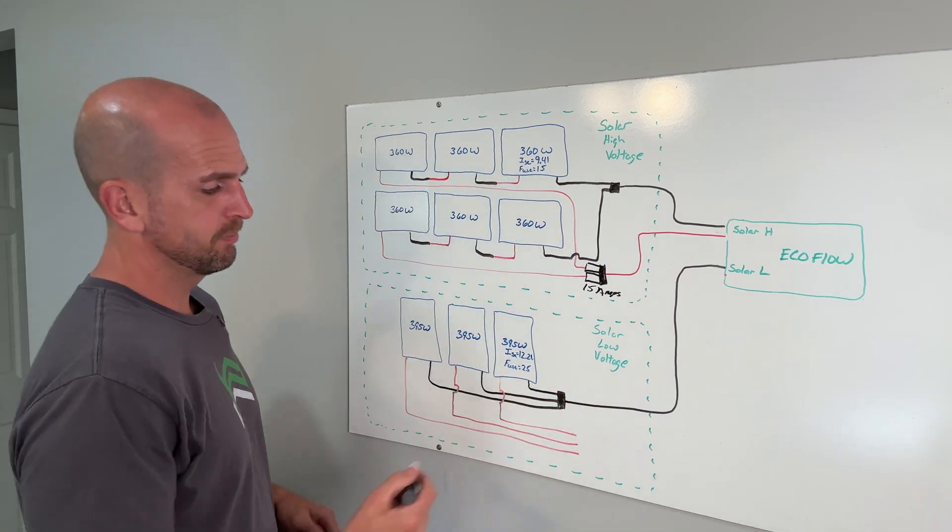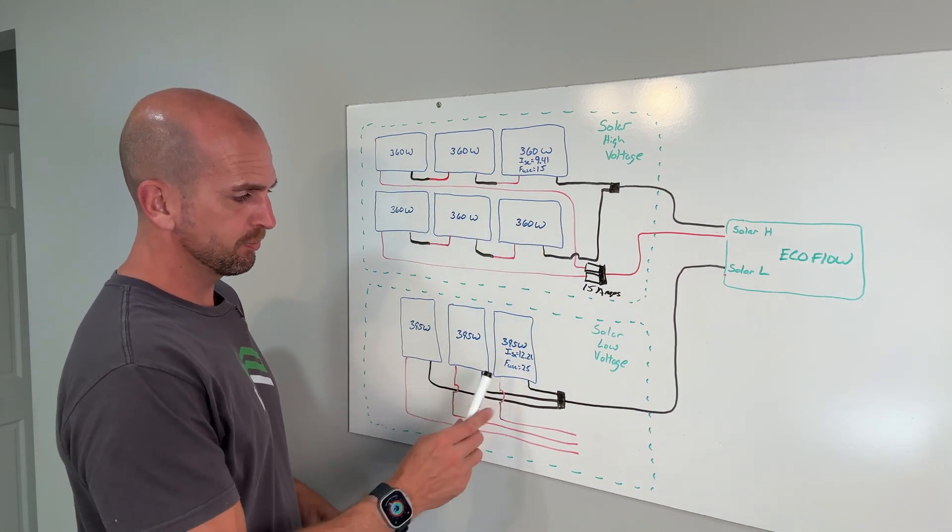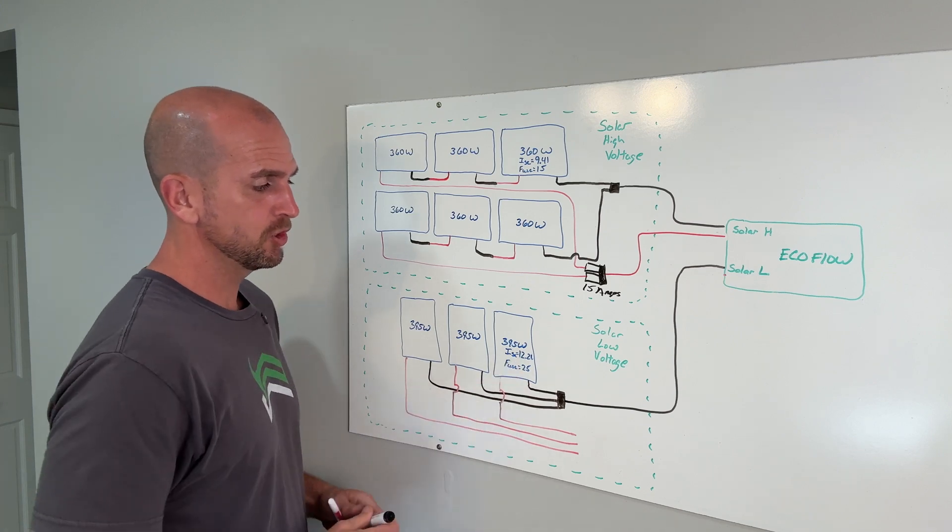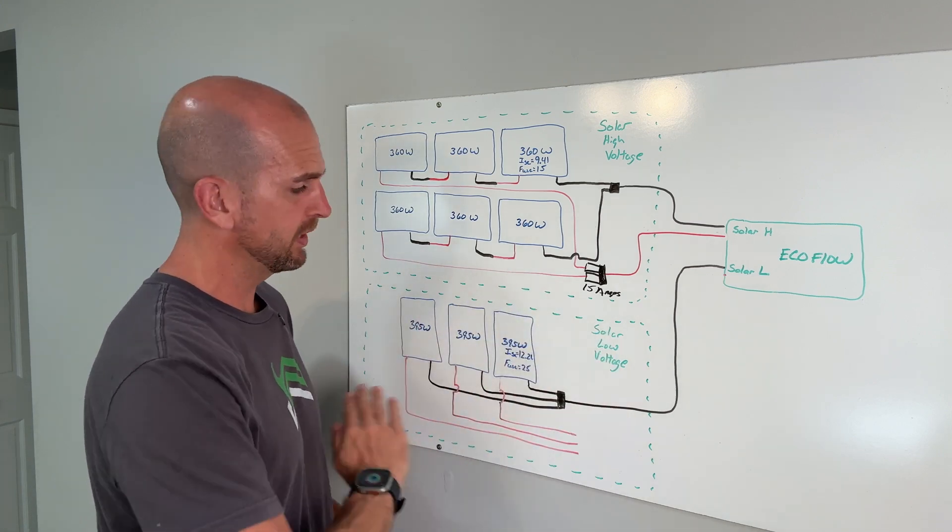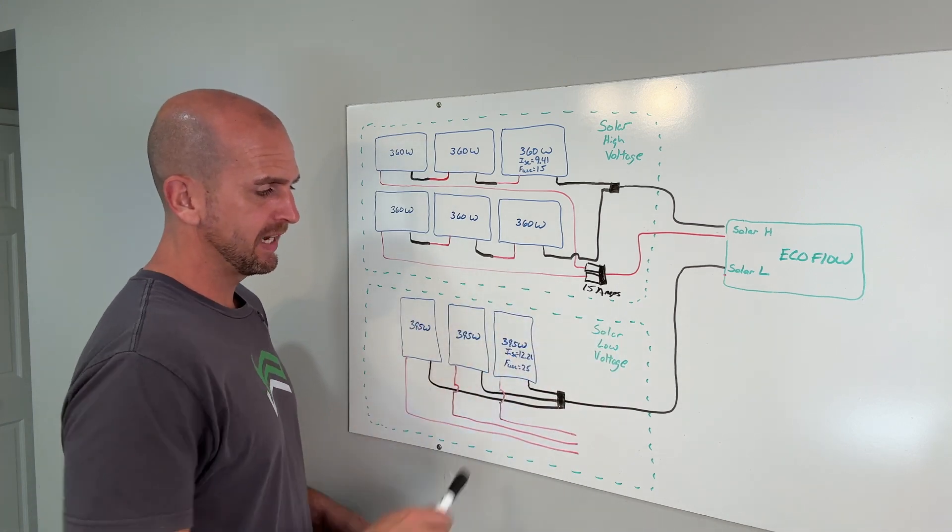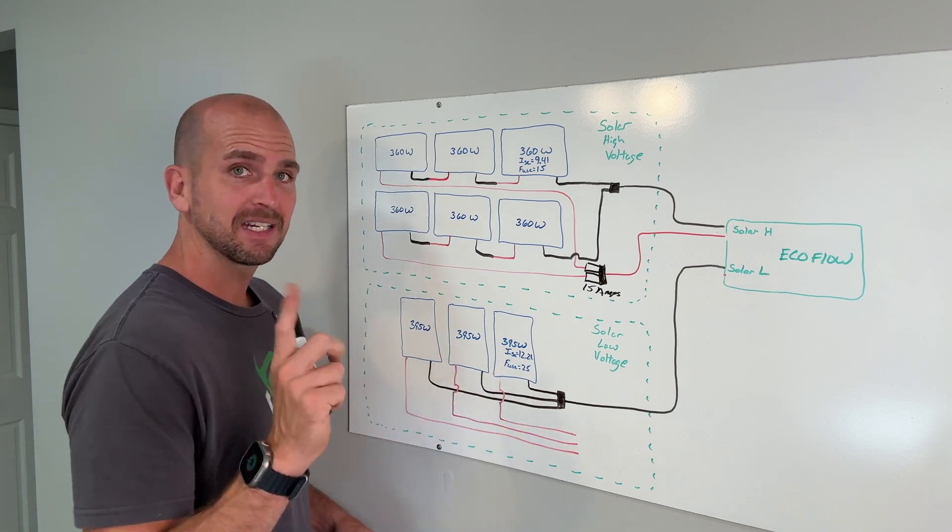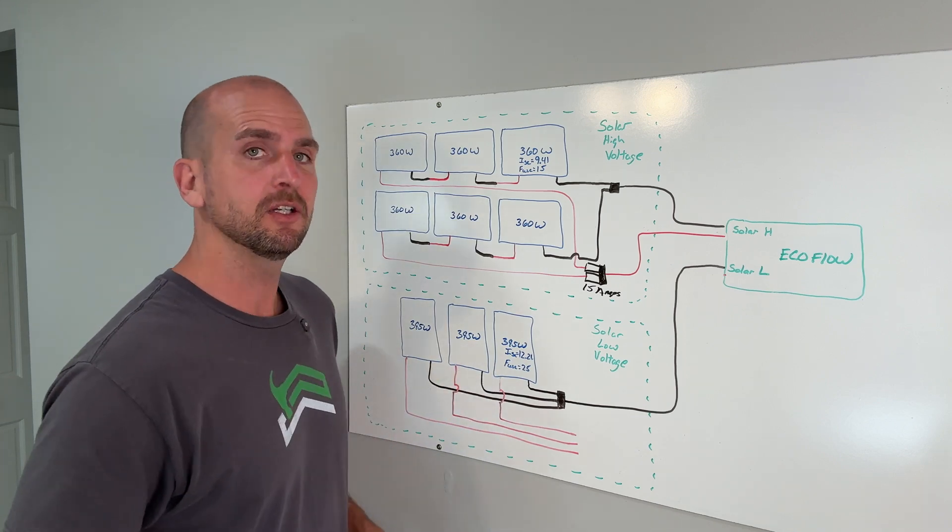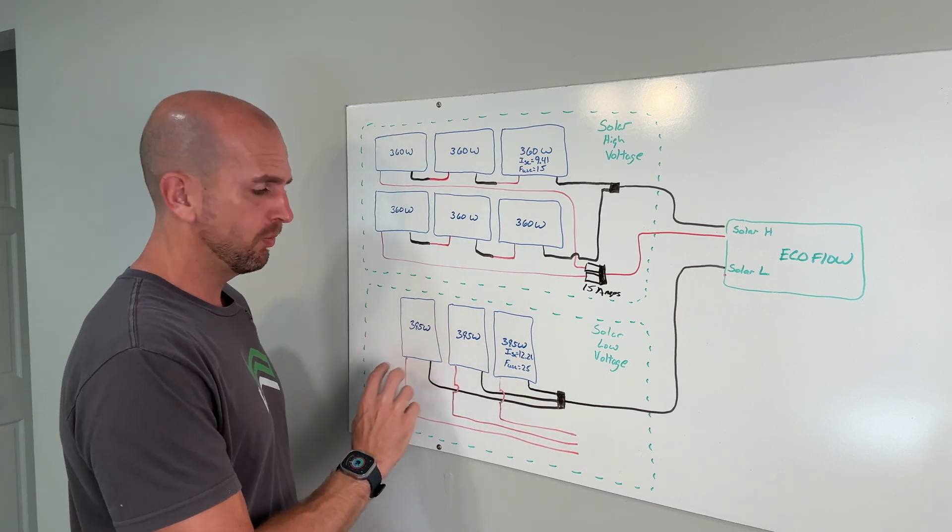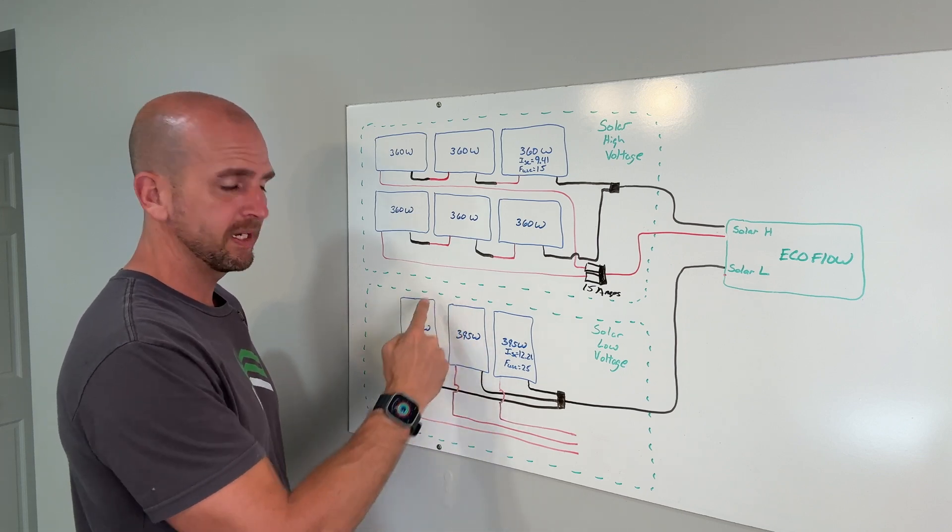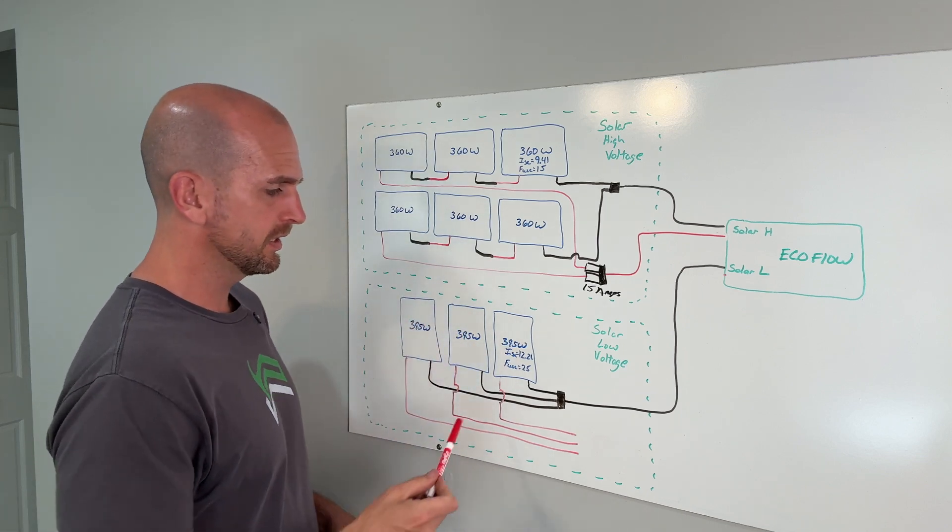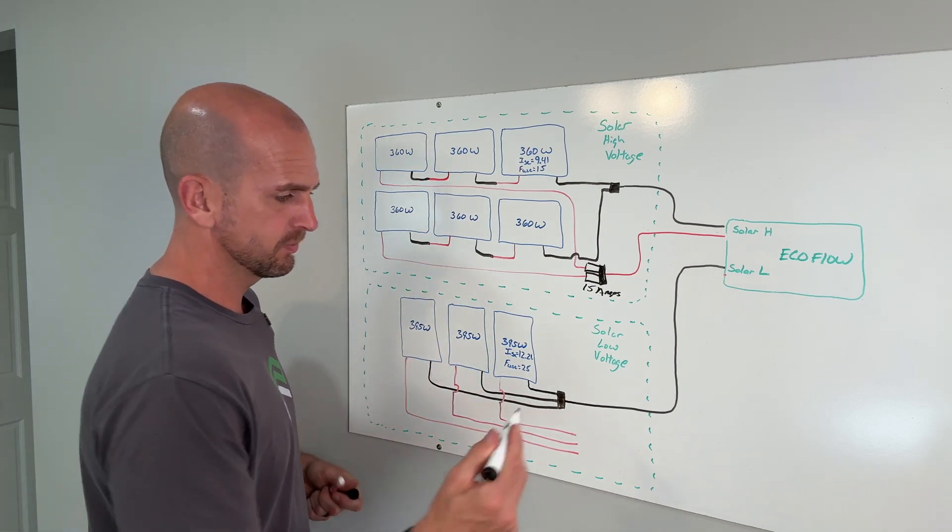Now looking at the bottom here we're going to bring three branches together so that's 12.21 times three, we are well over the 25. If we only had two of these coming together technically that would be under the 25 so we'd have parallel wiring configuration between two panels and we would not need any inline fuses. But here we do.